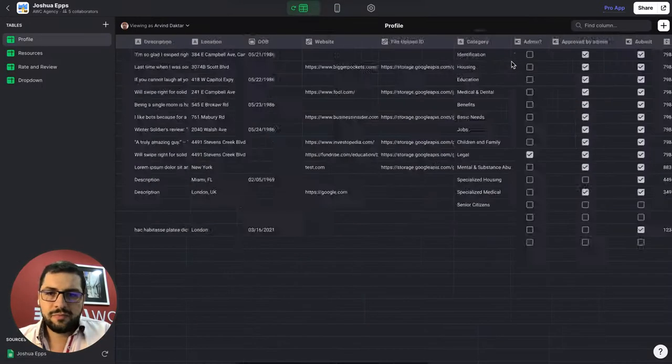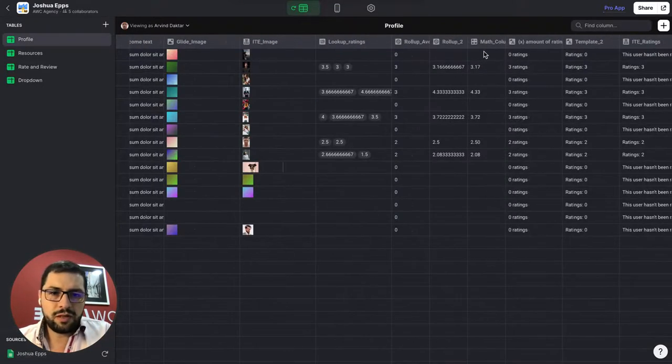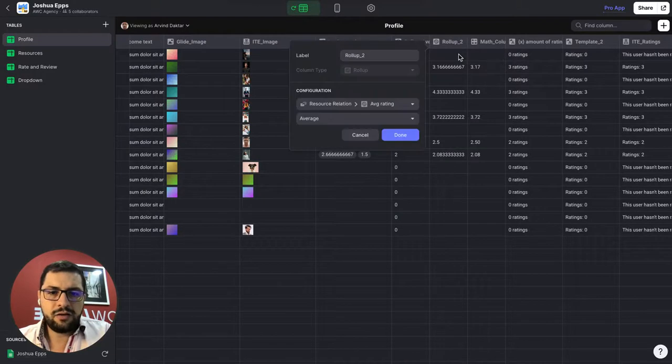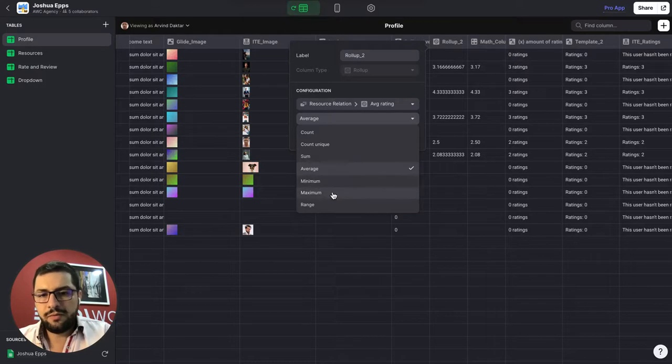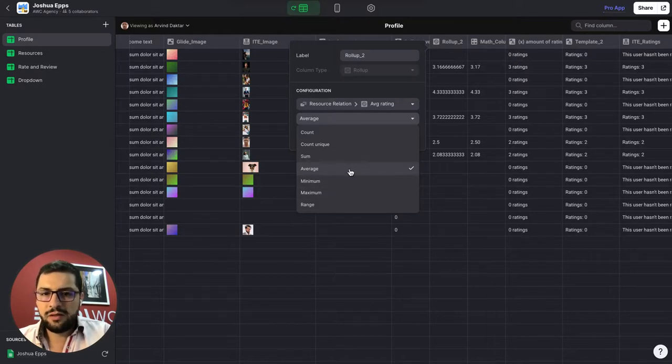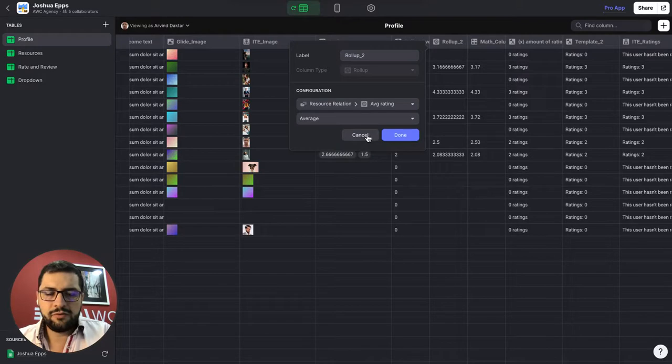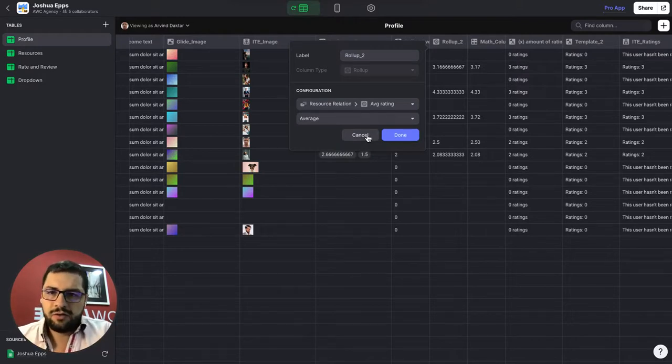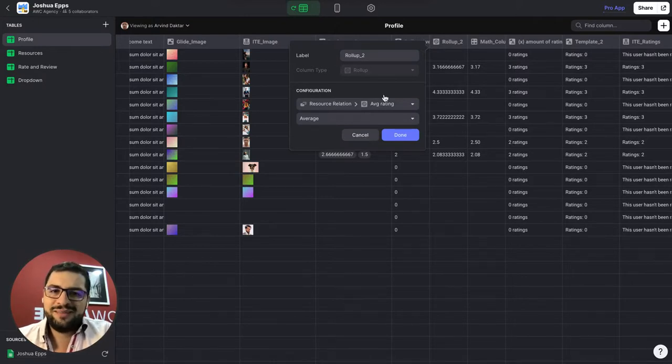It also helps. If I go back to my rollup column. You can see that I can also do count, count unique, sum, minimum and maximum or a range. So I'll find out of any other examples where we can use the min max and show them here. So hope you liked it. Follow up. Follow us for more. Talk soon. Bye.